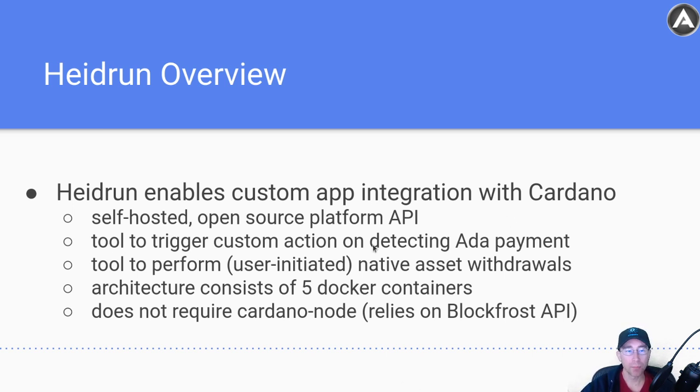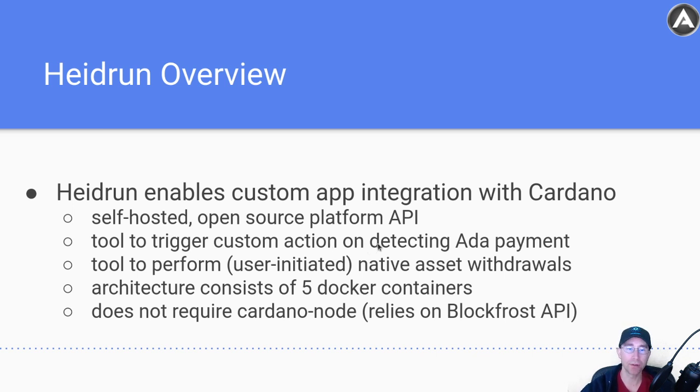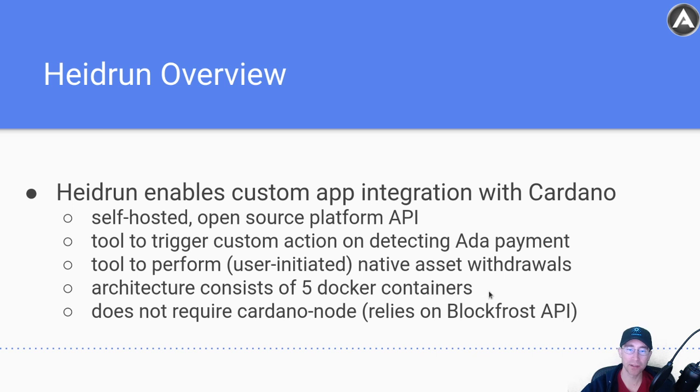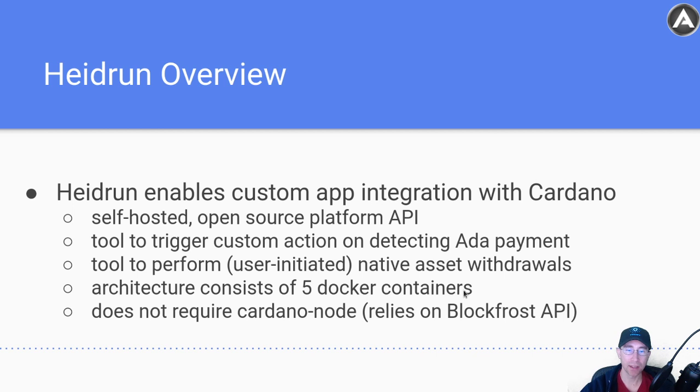So essentially, you can trigger a custom action when you detect an ADA payment. If you want to do native asset withdrawals, you can do that. You can also receive callbacks to your own system to do something on your own when you see ADA land on an address or something like that.